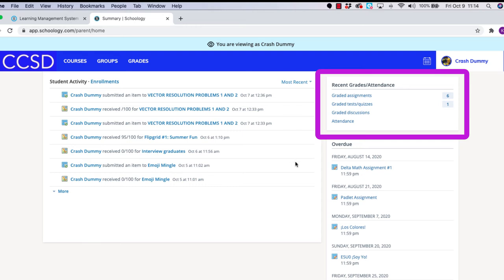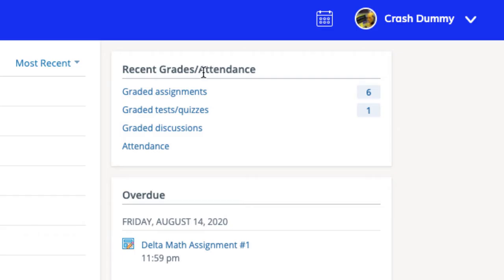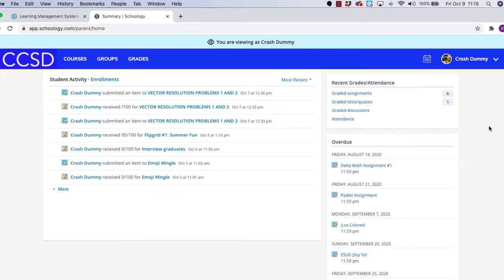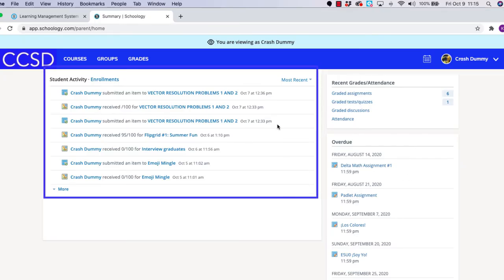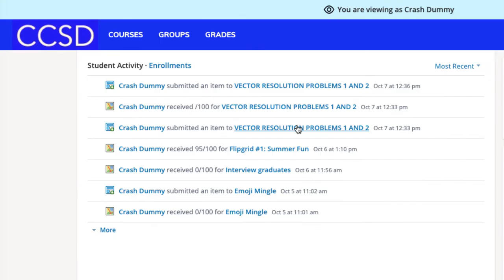In the box at the top right, you can see the most recently graded items including assignments, tests and quizzes, and discussion posts if your teacher uses those. Please note we are not using Schoology at Candor to take attendance for in-person or remote learners, so please don't worry about that feature. Moving over to the larger box more in the center of the page, you can see all of your student's recent activity, which serves as a newsfeed of the most important recent events in the courses in which your student is enrolled.